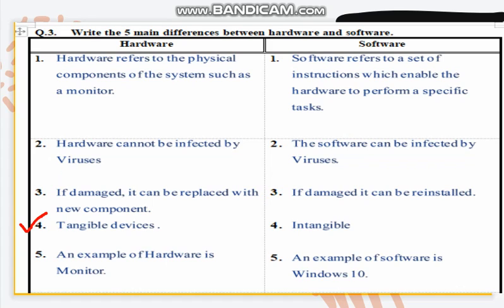The fourth point: hardware consists of tangible devices — tangible means can be touched — while software is intangible. The fifth and last point: an example of hardware is a monitor, and an example of software is Windows 10, the window that we use on your computer.